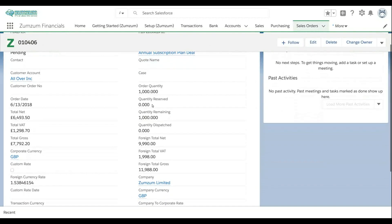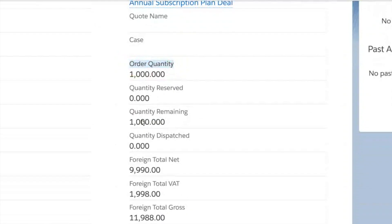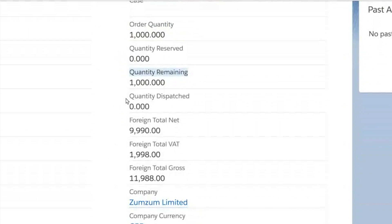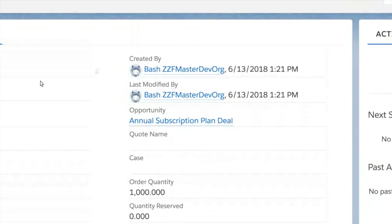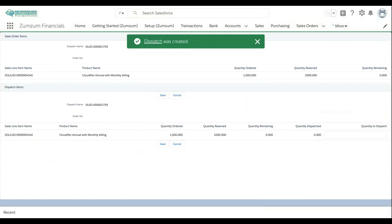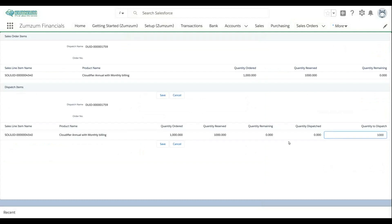See order summaries at a glance, knowing what's been ordered, what needs to be reserved and what needs to be dispatched. And then a few simple clicks manage and track the dispatch process against orders.